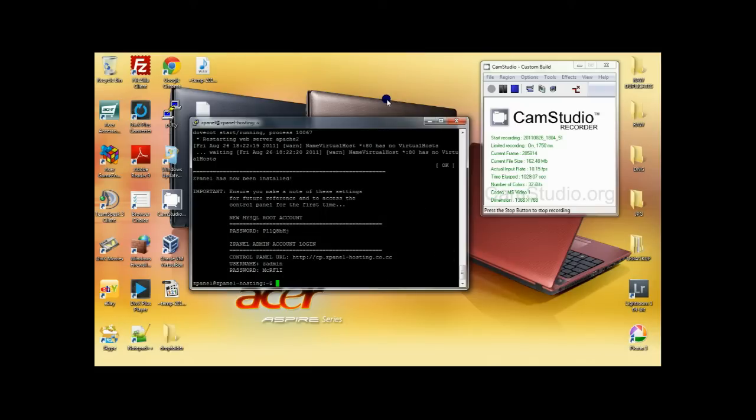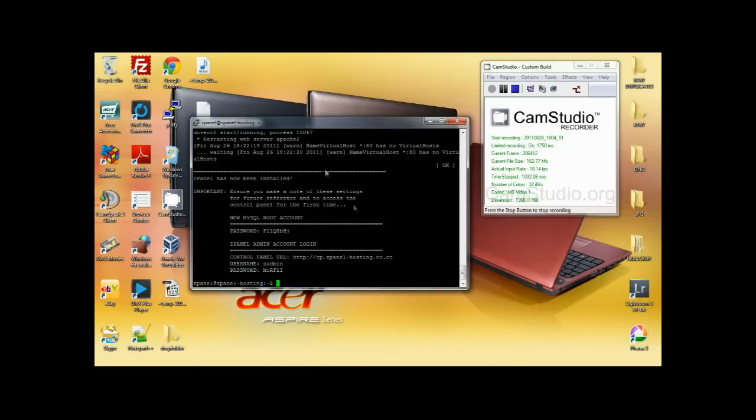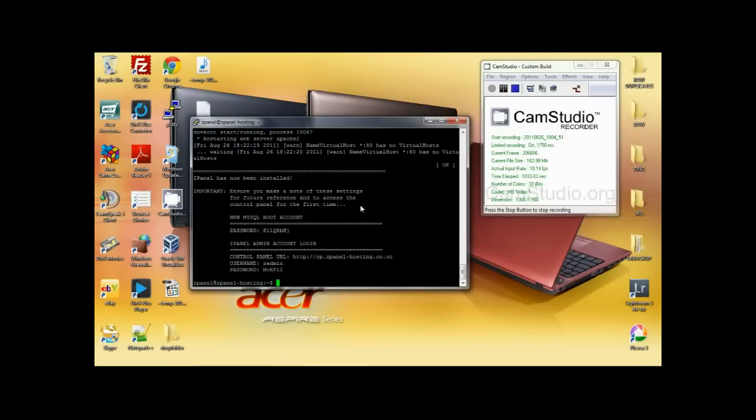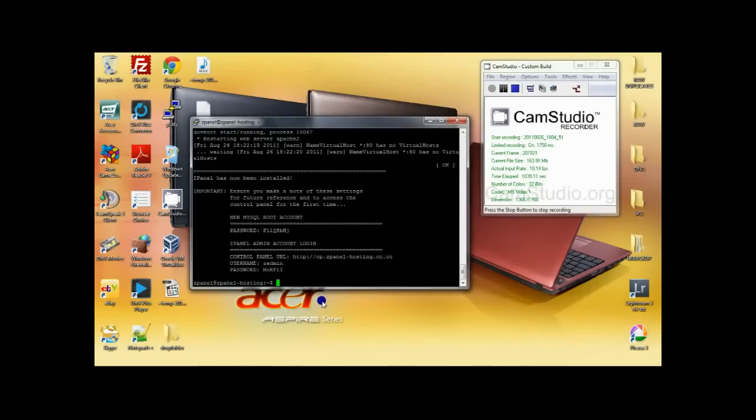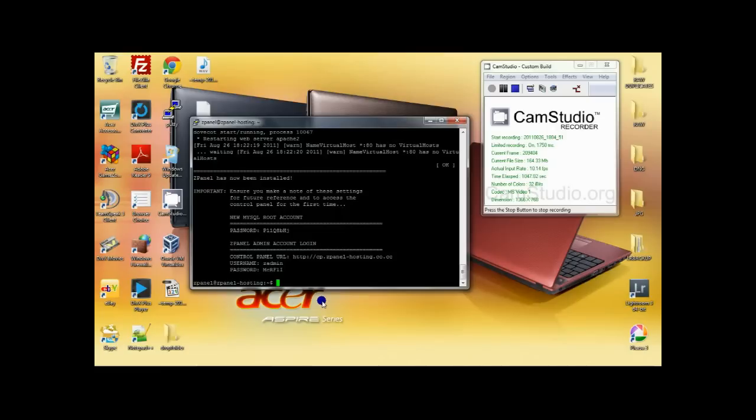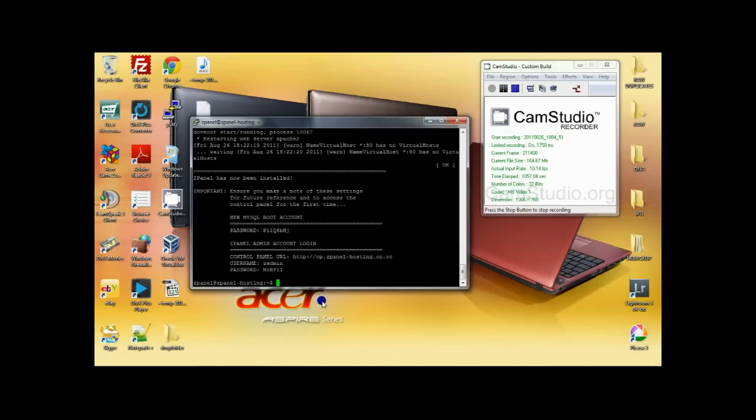Now it's very important that you write down all those information that you can see at the end of the installation. Once finished, all you have to do now is open your browser, browse to your domain. In this case for me, cp.zpanelhosting.co.cc, and login.